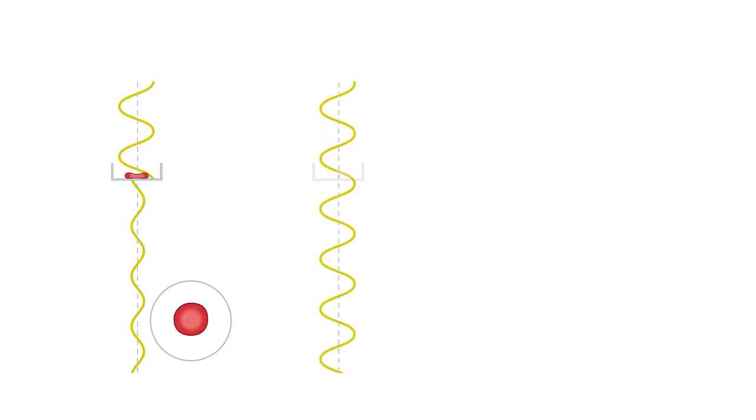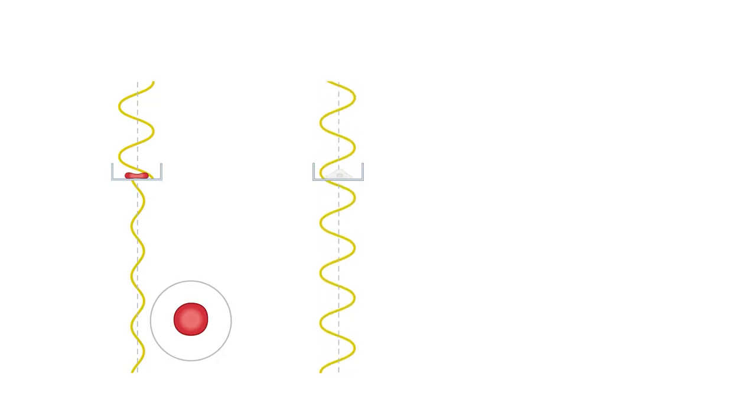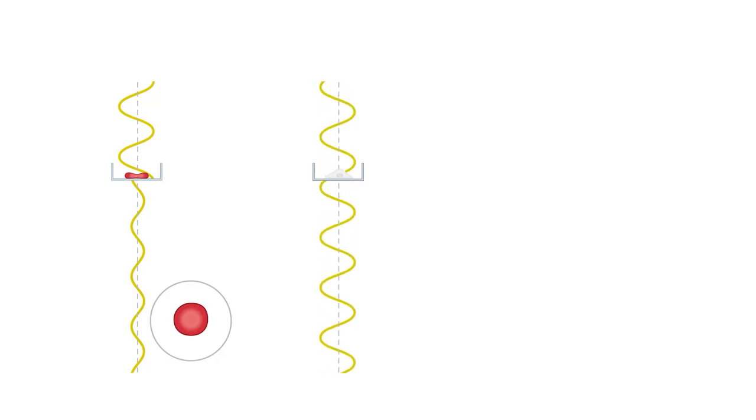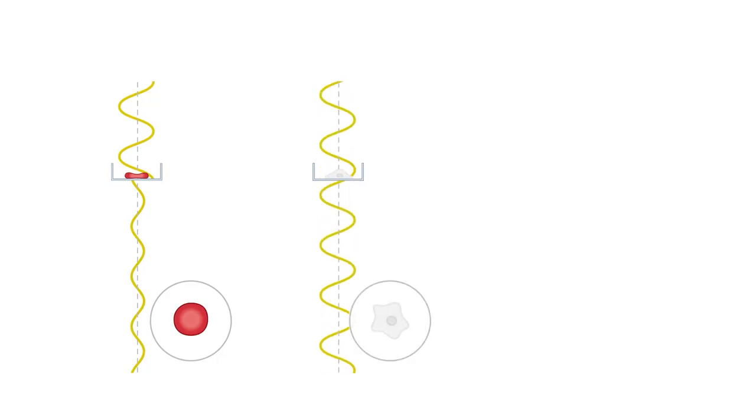However, non-pigmented cells absorb almost no light. As a result, those cells have poor contrast under the microscope. When light passes through these cells, there is only a slight phase shift that is almost invisible.